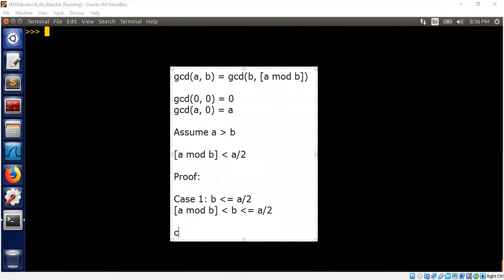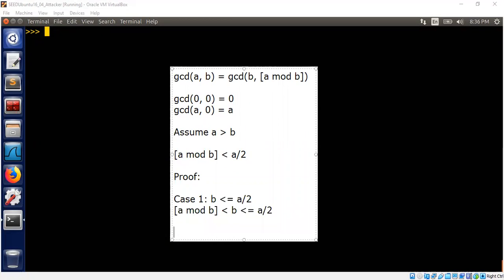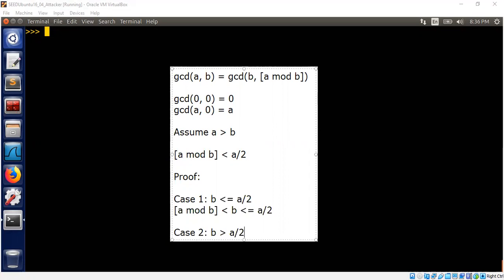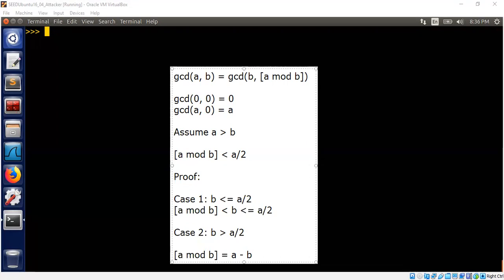Now consider Case 2 that b > a/2. When b is greater than a/2, what is the meaning now? Remember, a is greater than b. So how do we define a mod b then? It's just a minus b. Makes sense, right? So what is the value of a mod b? For example, if a is say 10 and b is 6, just subtract, that's enough.